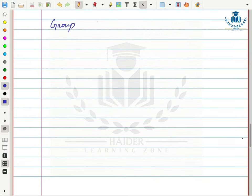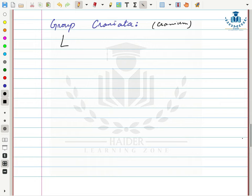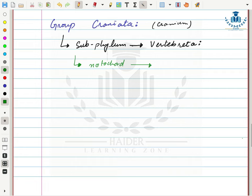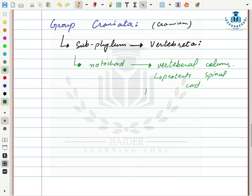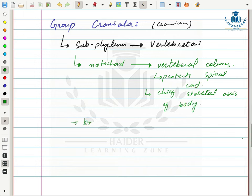The next group is group Craniata. They have a cranium. Group Craniata consists of only one sub-phylum — sub-phylum Vertebrata. In these organisms, the notochord is replaced by the vertebral column, which protects the spinal cord and forms the chief skeletal axis of the body. They also have a brain case called the cranium that protects the brain.